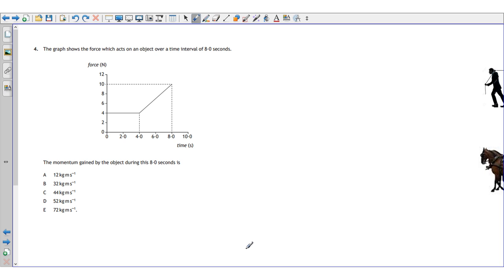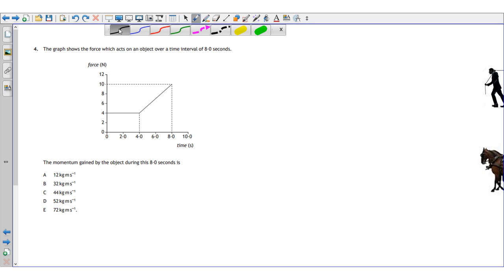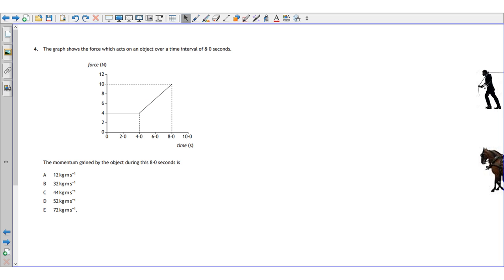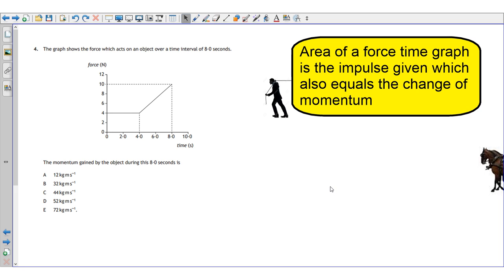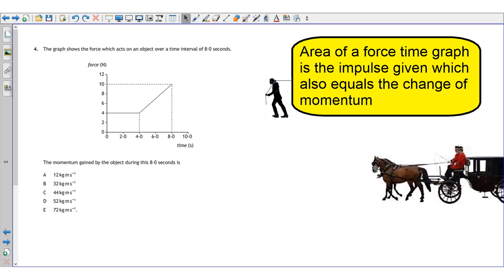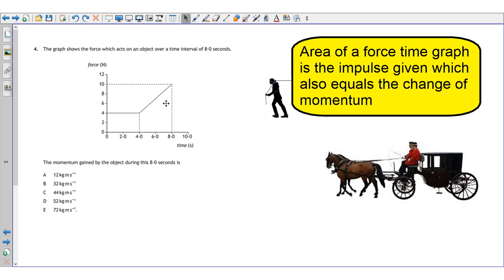Question four shows a force-time graph for an object over a time interval of 8 seconds. Right away we should know that the area of a force-time graph gives us either the change of momentum or the impulse. Exam hint: the area of a force-time graph equals the impulse, which also equals the change of momentum. A change of momentum won't occur without an impulse — like a horse and carriage, you can't have one without the other.